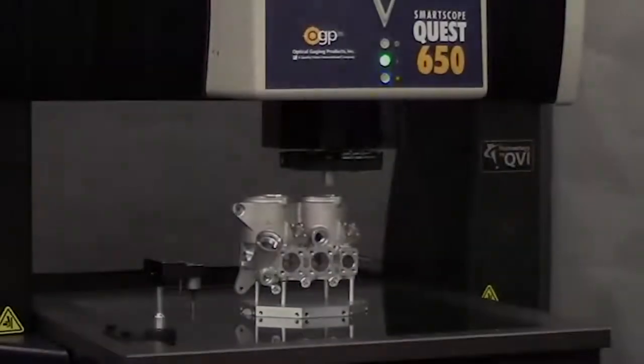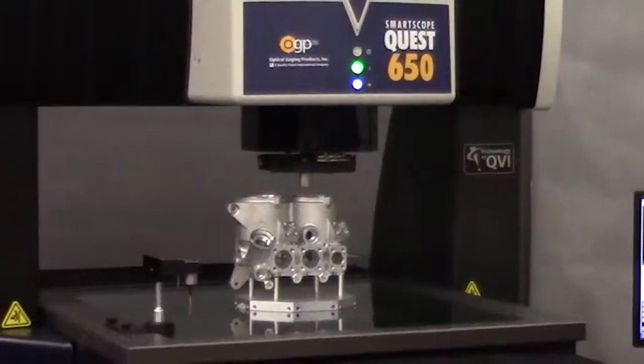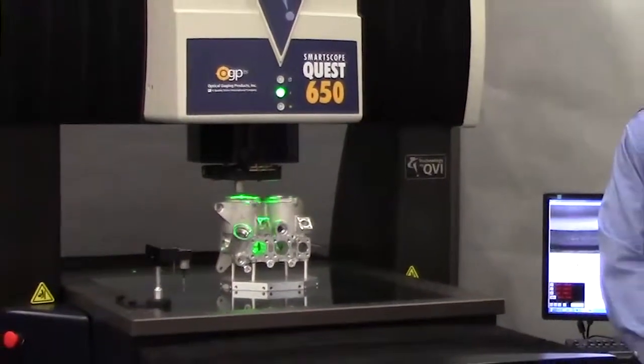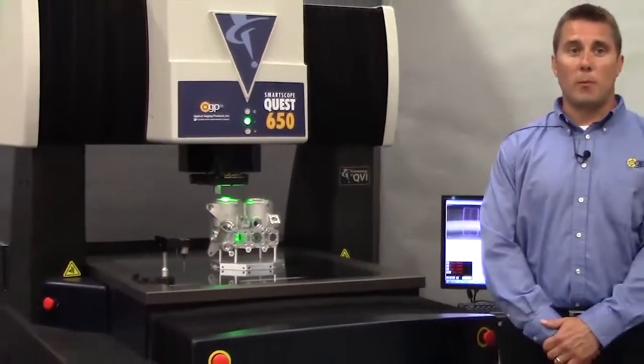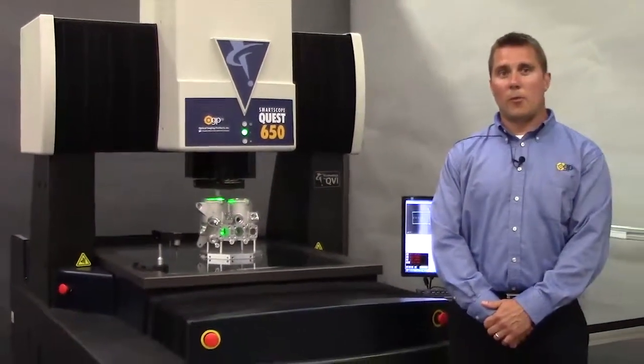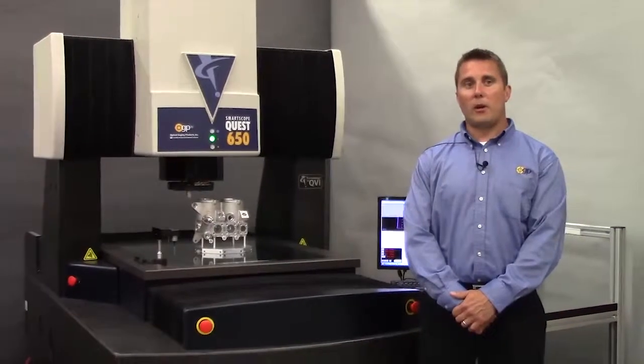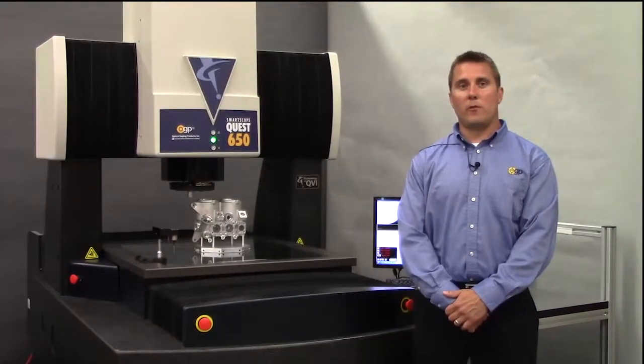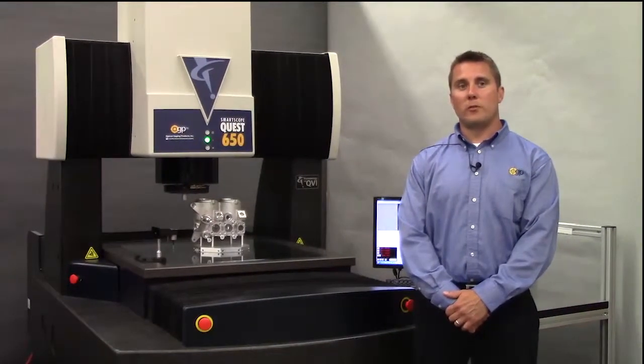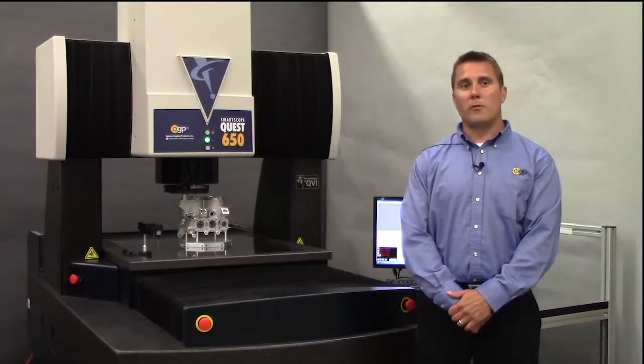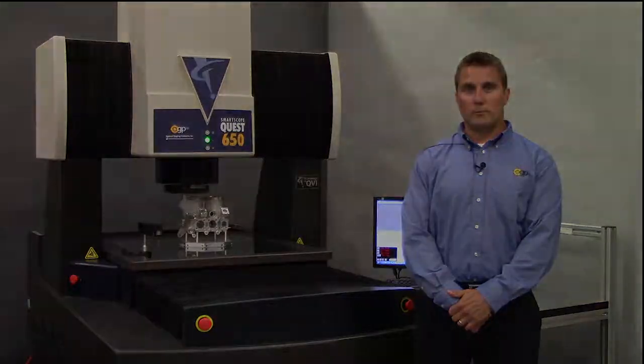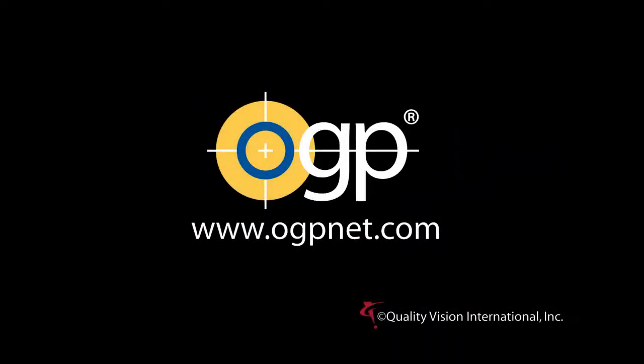The Quest 650 was designed to be a robust, stable platform for high-accuracy 3D measurement. It provides the highest volumetric accuracy of any OGP system with linear motor technology for high throughput.